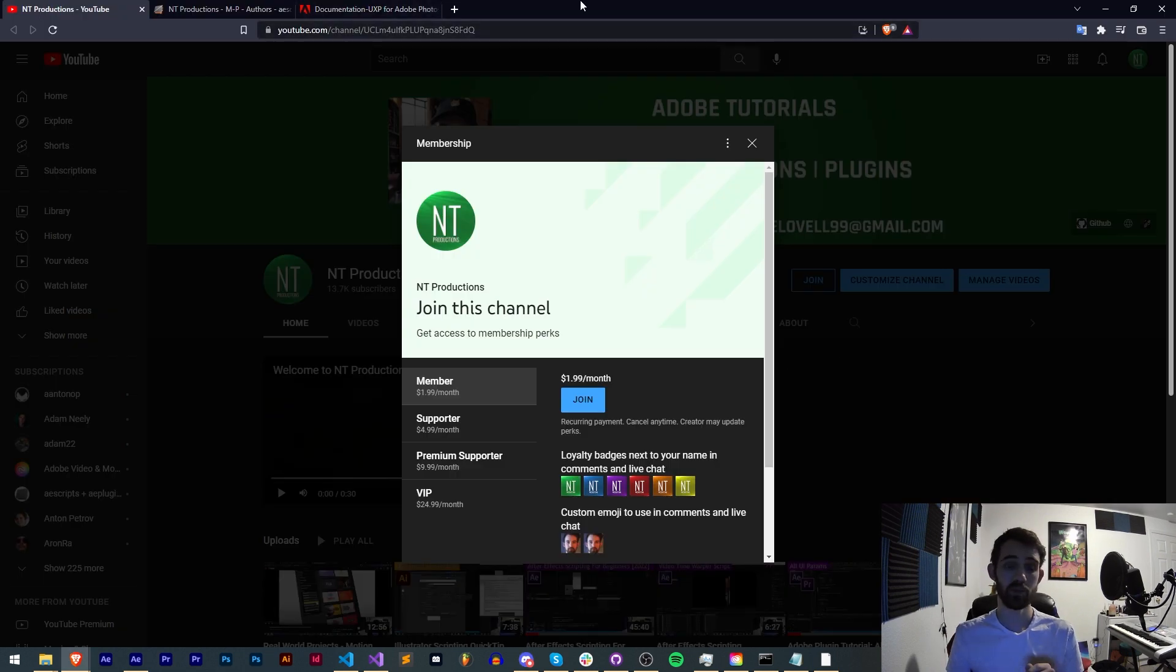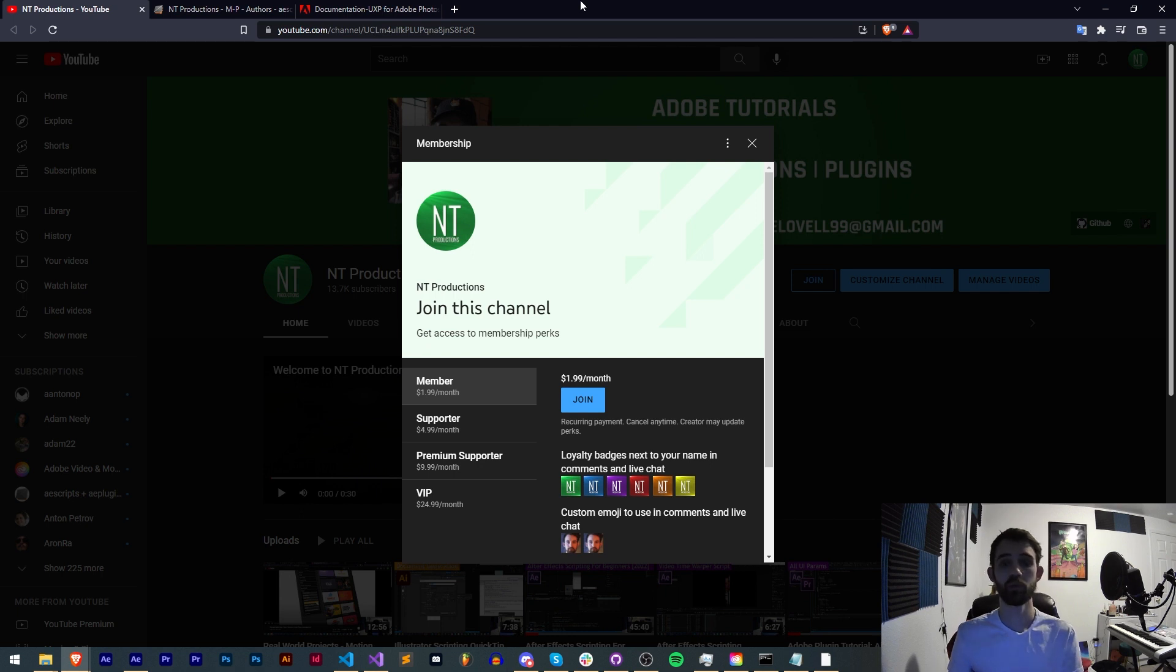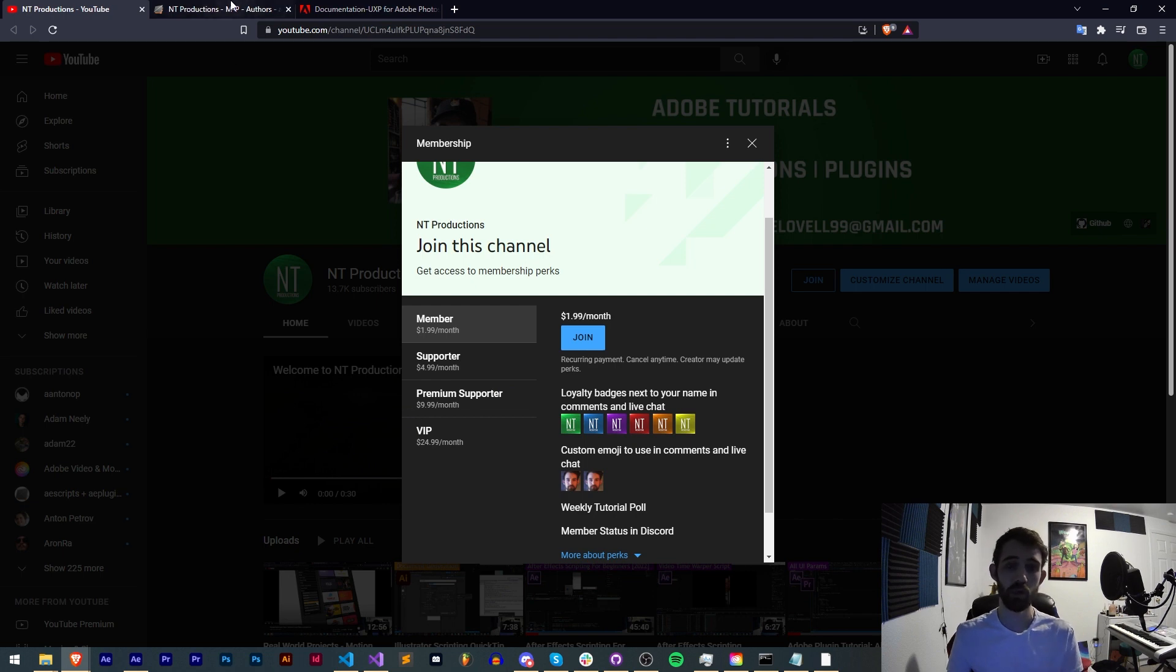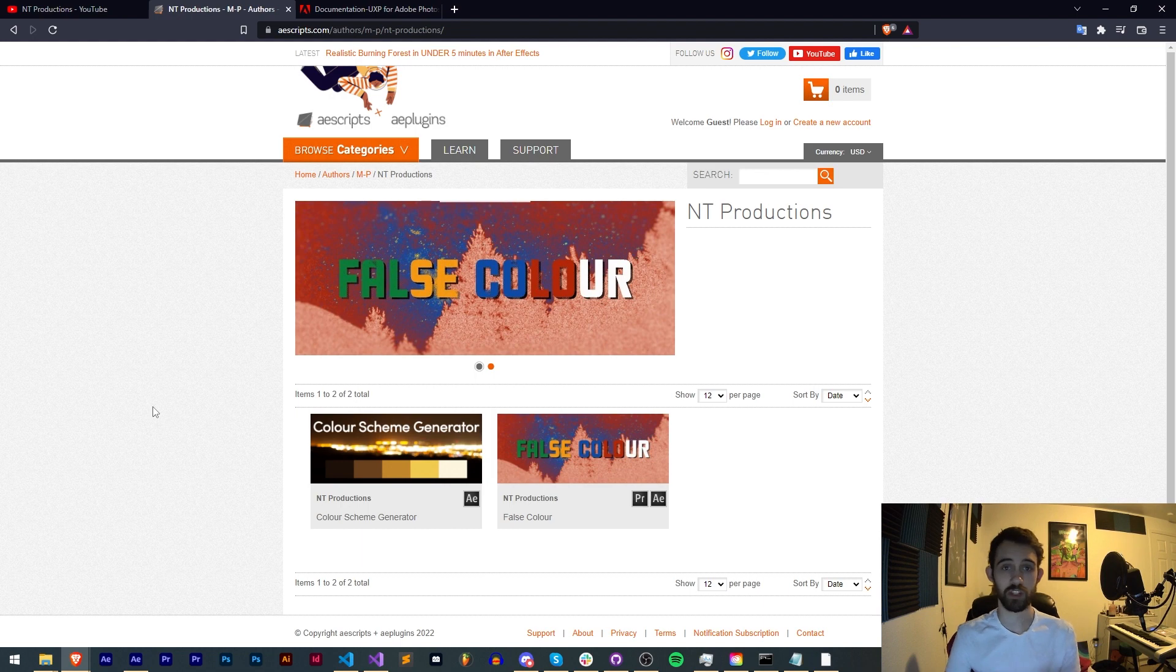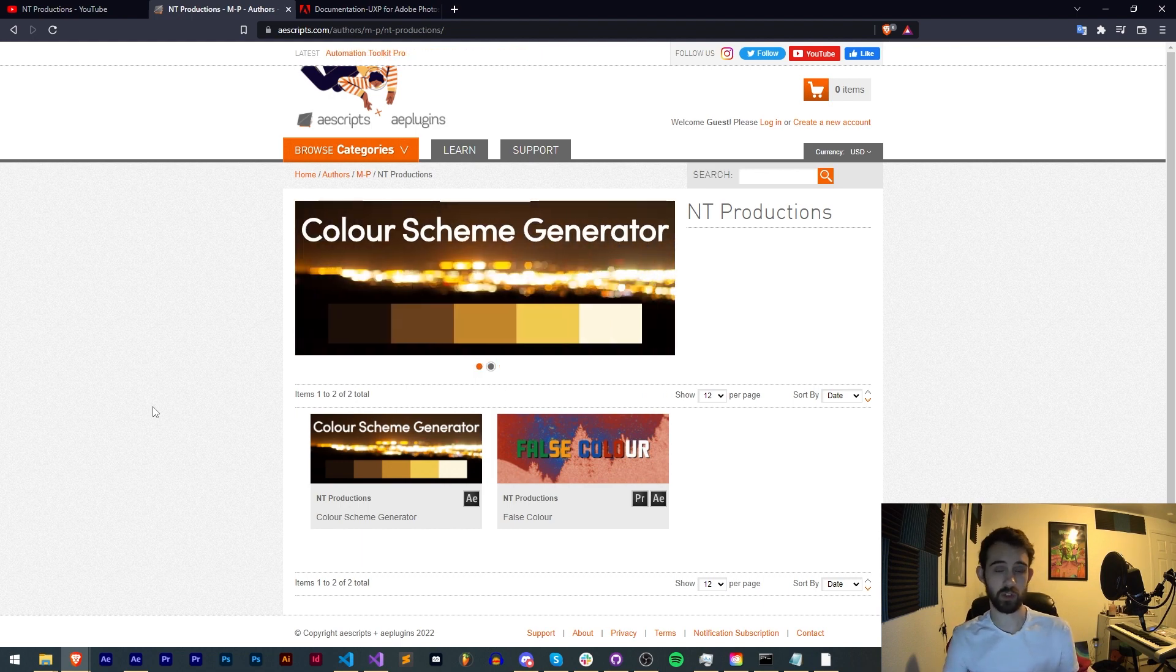If you'd like to help support us on YouTube you can become a member, supporter, premium supporter, or VIP which comes with cool perks like Discord status, badges, code in advance, weekly live streams, and much more. You can also check out the links in the description for AE scripts, Adobe Exchange, and Gumroad where I post a lot of tools and products I'm working on.